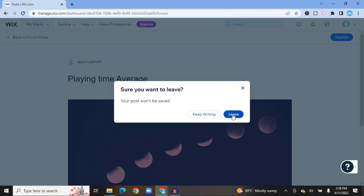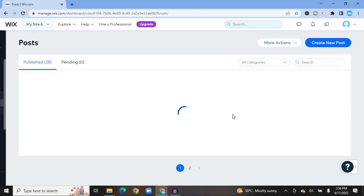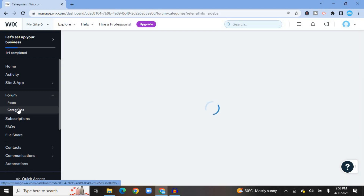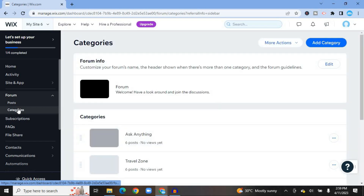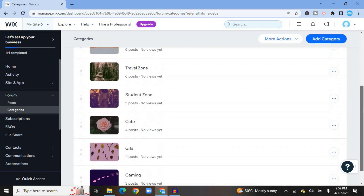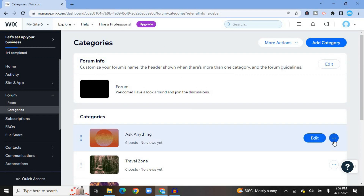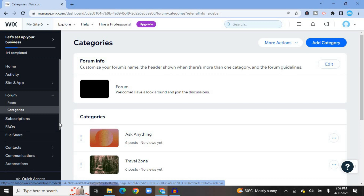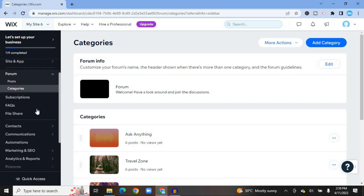Go back to the main dashboard by tapping 'Back' and selecting 'Leave.' To set up categories, select 'Categories' from the left-hand menu. You'll see the pre-loaded categories. To delete one, tap the three dots and select 'Delete Category.' To add your own category, tap 'Add Category' in the top right-hand corner.